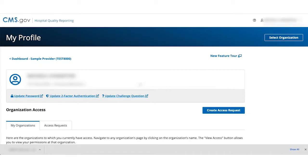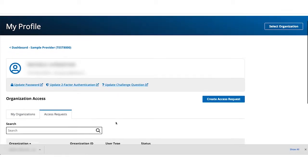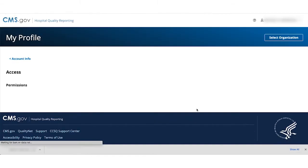Let's go to the tab Access Requests. Here we see the access request for a basic user is still pending. Let's click on View Request.